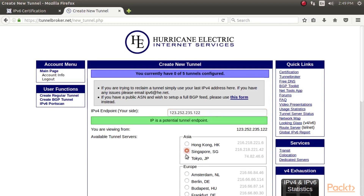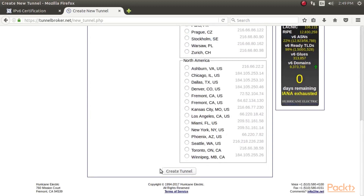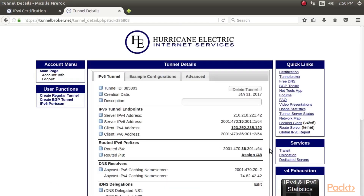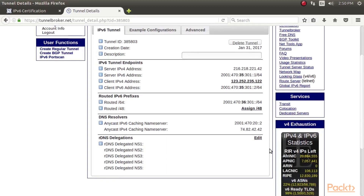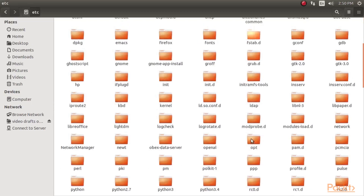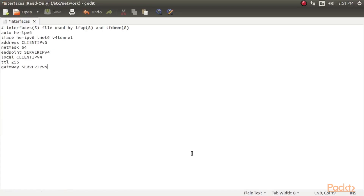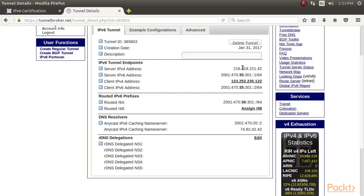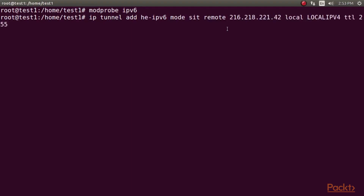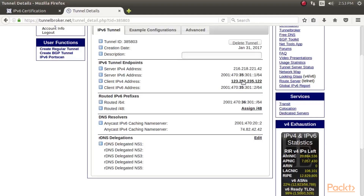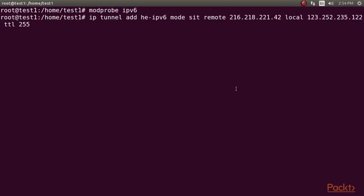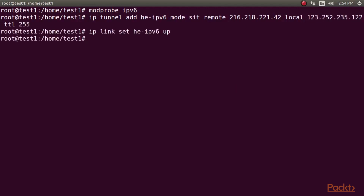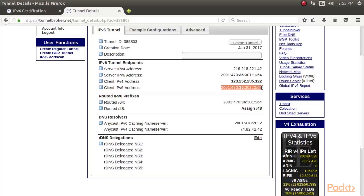Select a tunnel endpoint which is close to you. Collect the local and remote IPv4 and IPv6 addresses provided by HE's website, and use them to populate your configuration. For Ubuntu or Debian systems, you can configure the interface in /etc/network/interfaces and add these lines. For configuring on the command line, you can use this. Put your server IPv4 address here, and add the client's IPv6 address here.